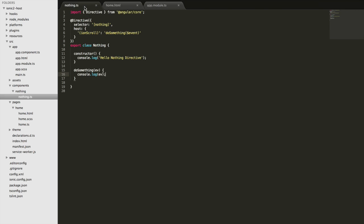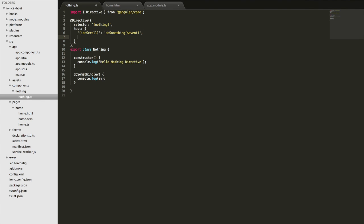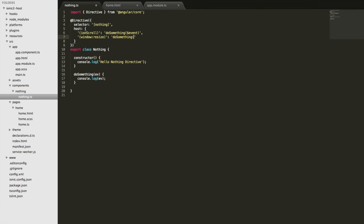You can also do other things. If I want to listen for the resize event, I can listen for an event on the window object in the host. So if I say 'window' and I think the event is 'resize'—let me try that—window:resize, and we'll just call the same doSomething function.